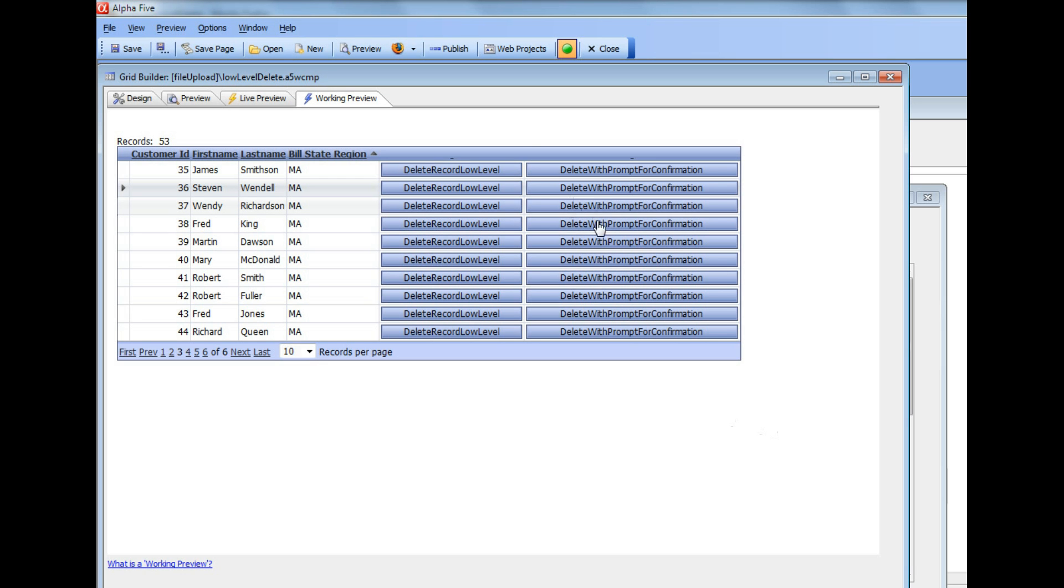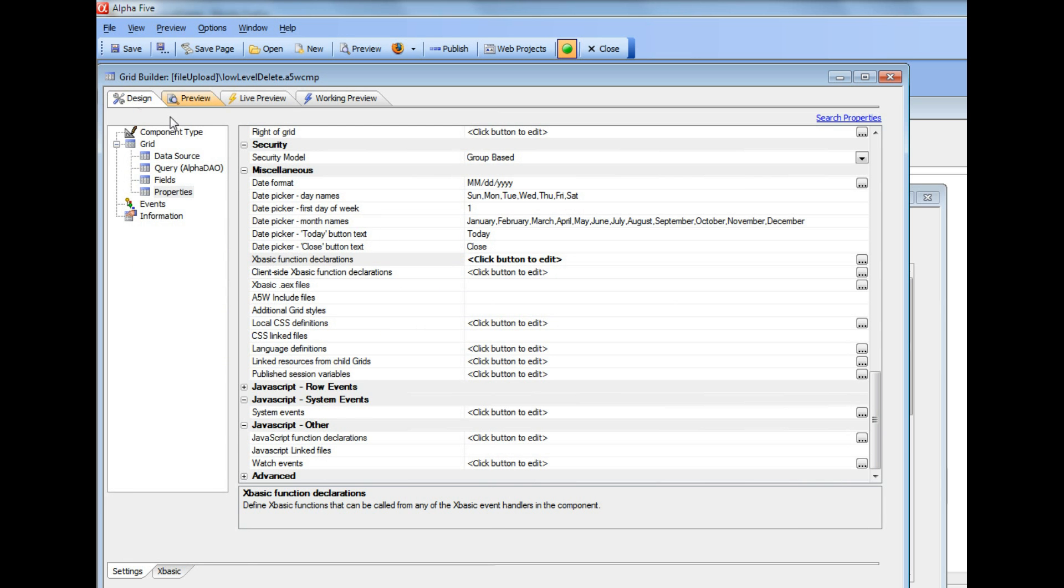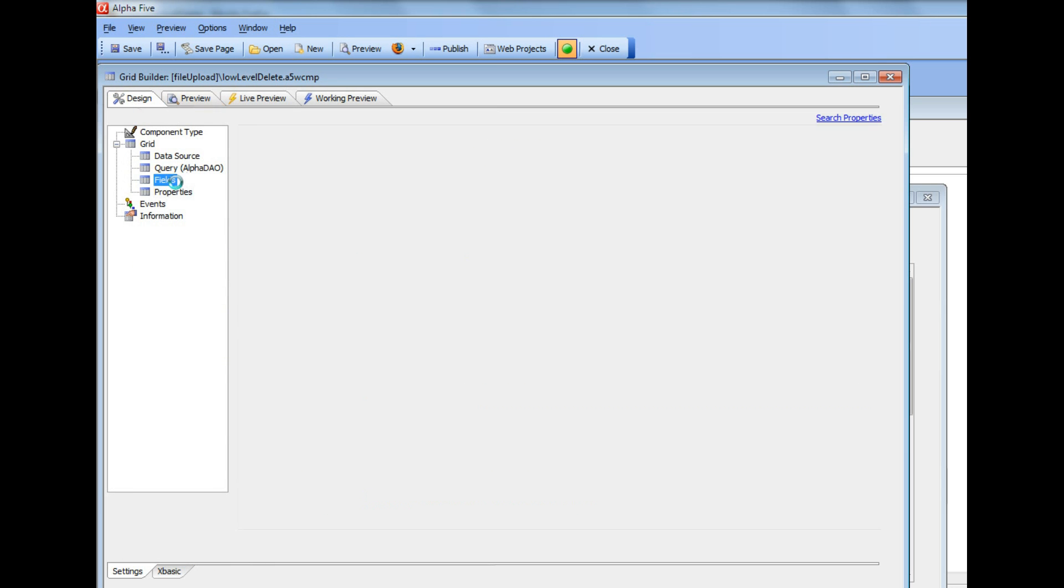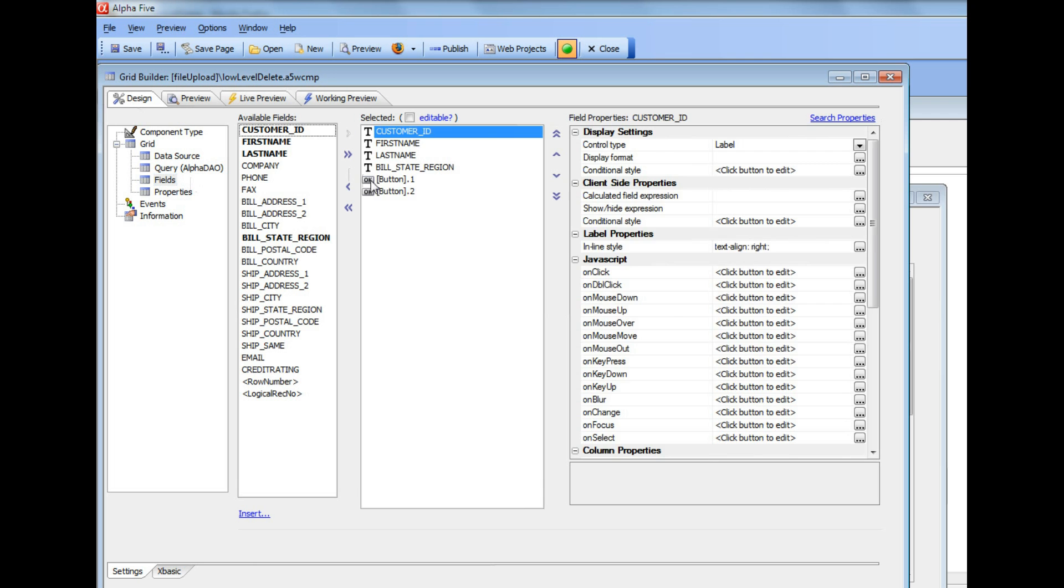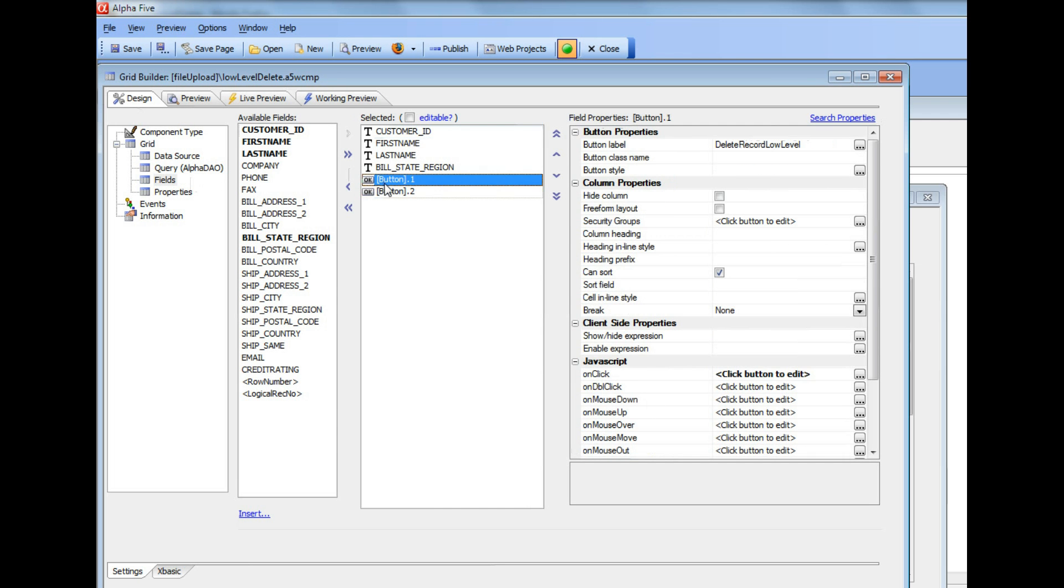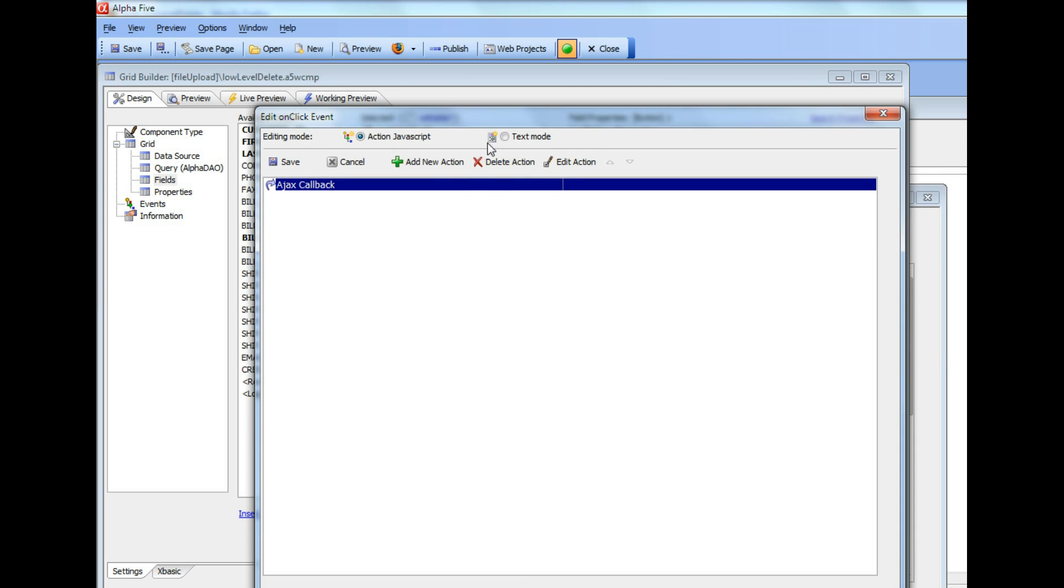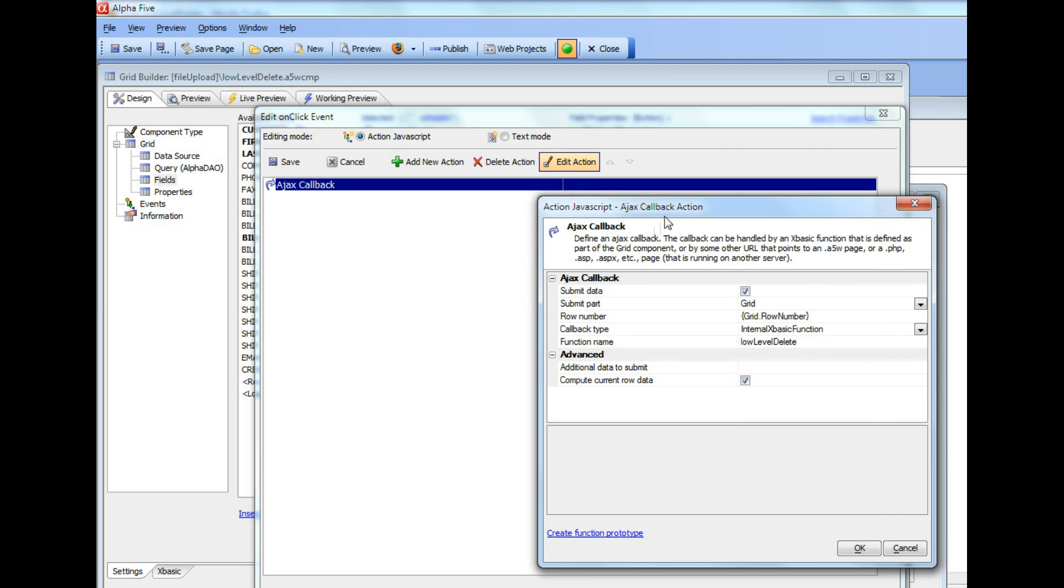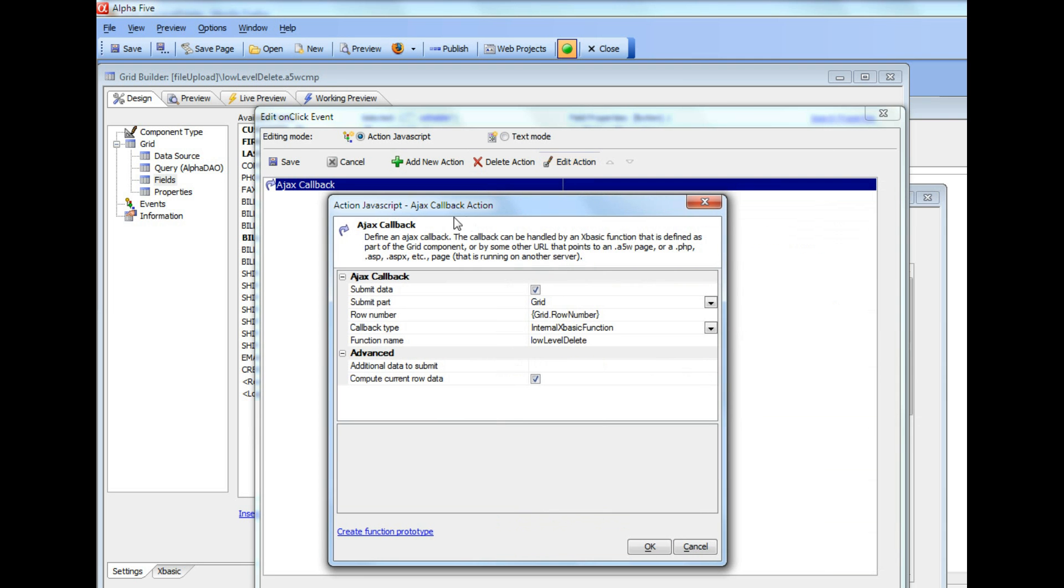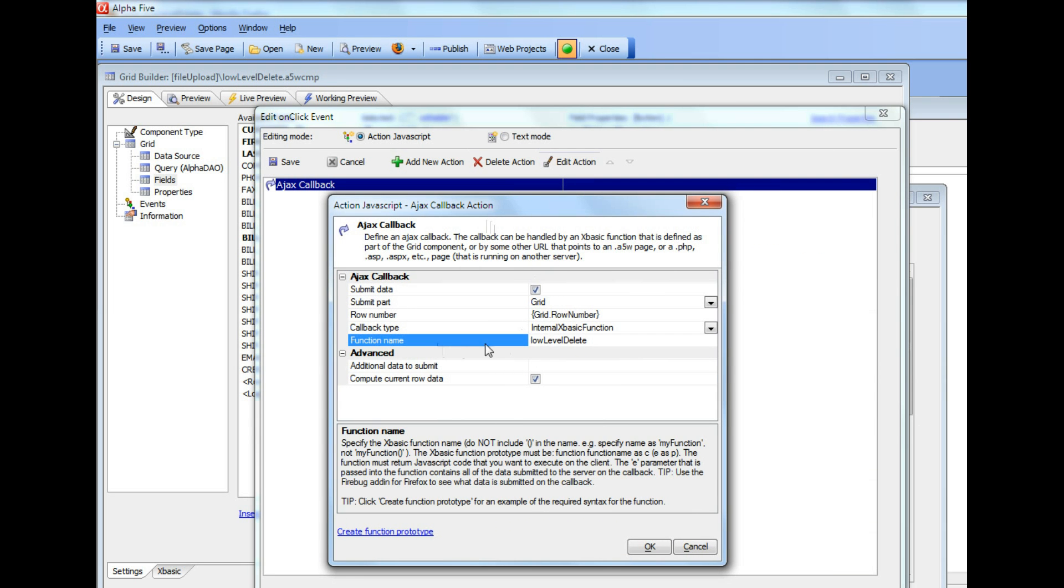But first, let's look at the XBasic behind this function, behind this button over here. So let's go now to fields and look at this button and we'll see that what we've written over here for this button is a custom Ajax callback that is going to call a function called low level delete.